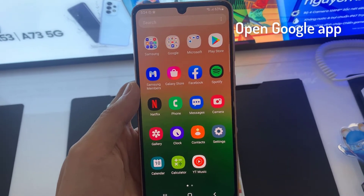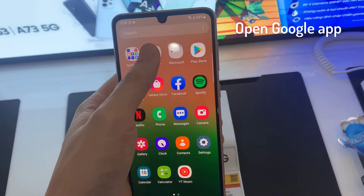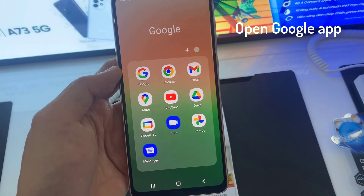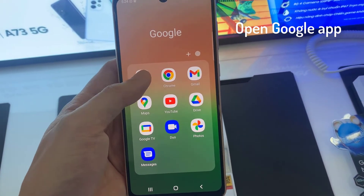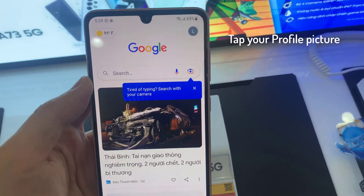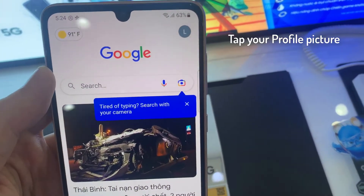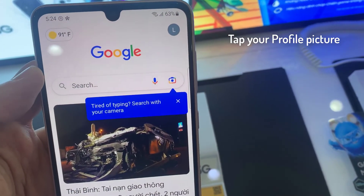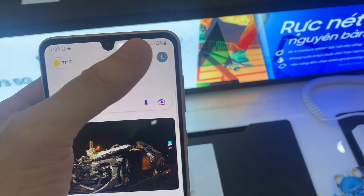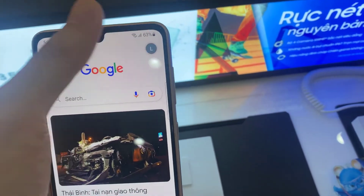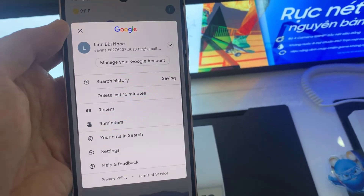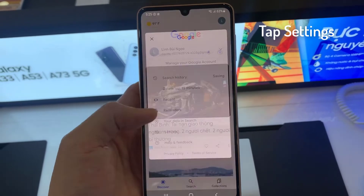First, you have to open the Google app. At the top right, tap your profile picture.